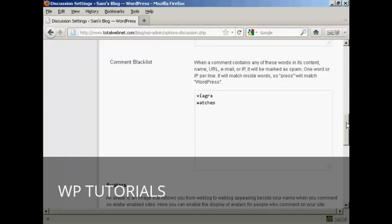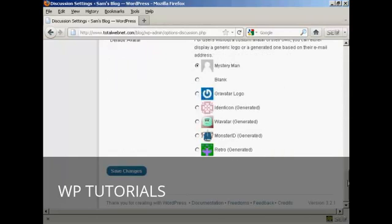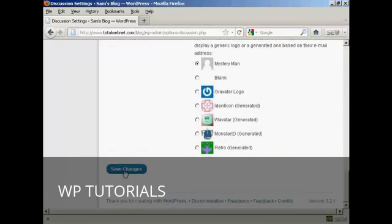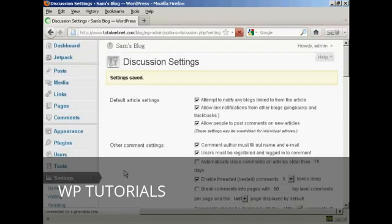Once you've made your selections, come down to the bottom here and click on Save Changes — and there you go, the settings are now saved.